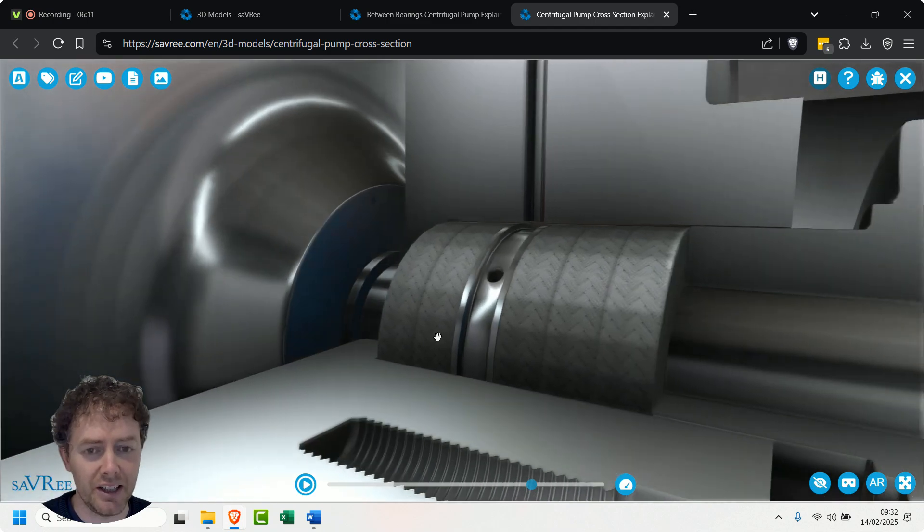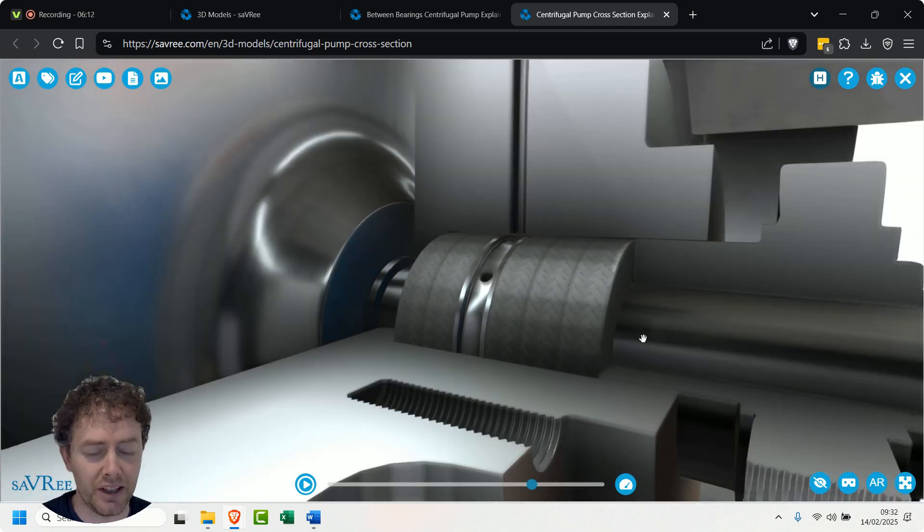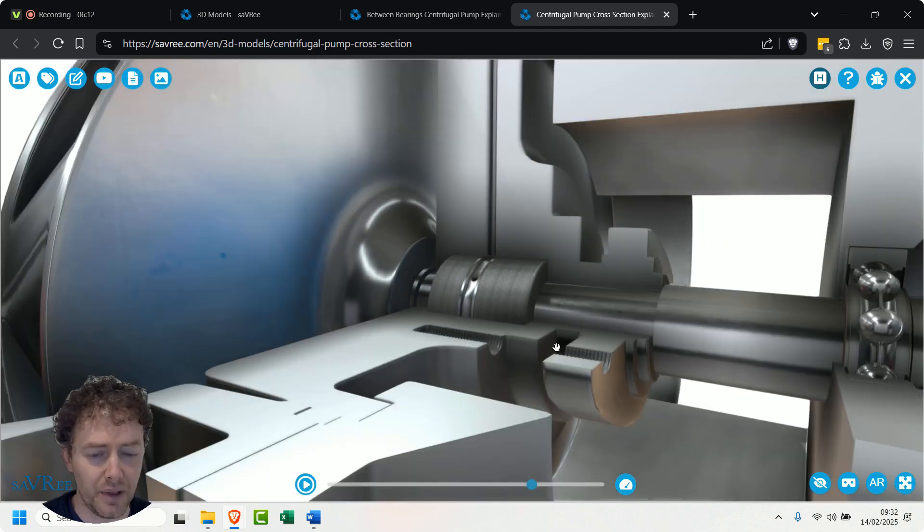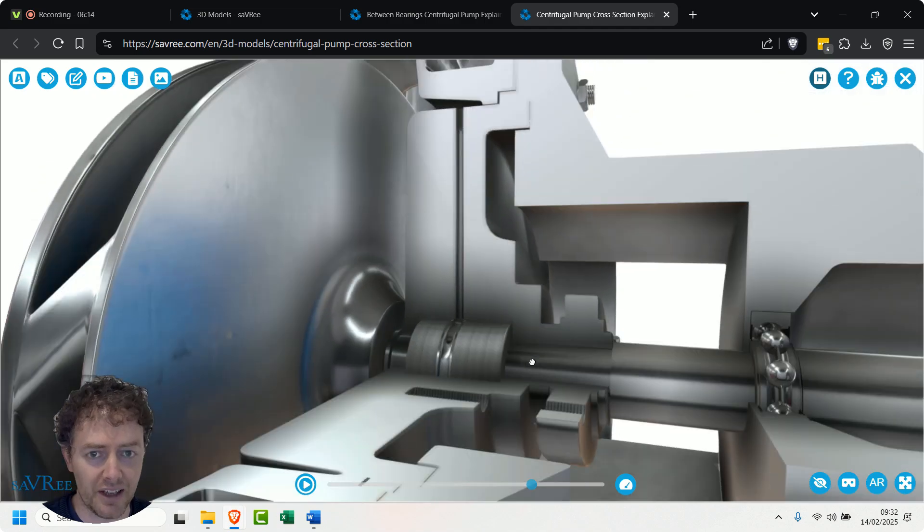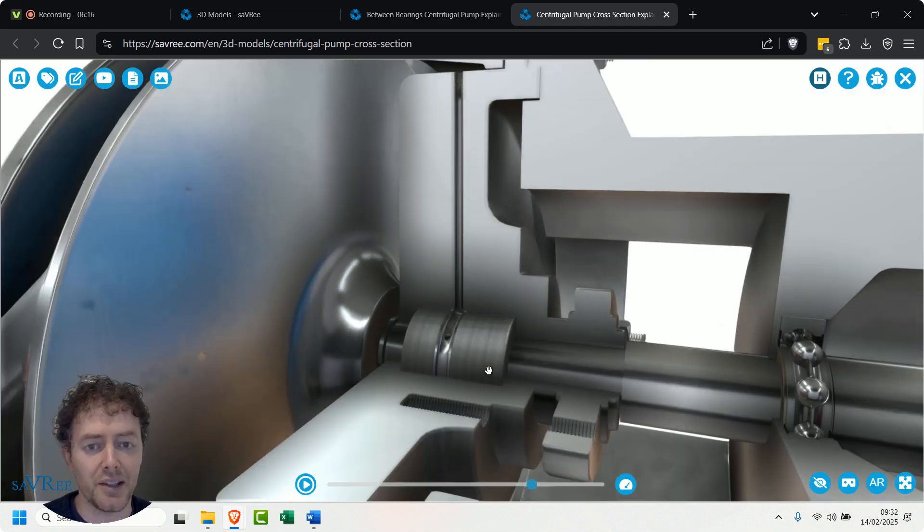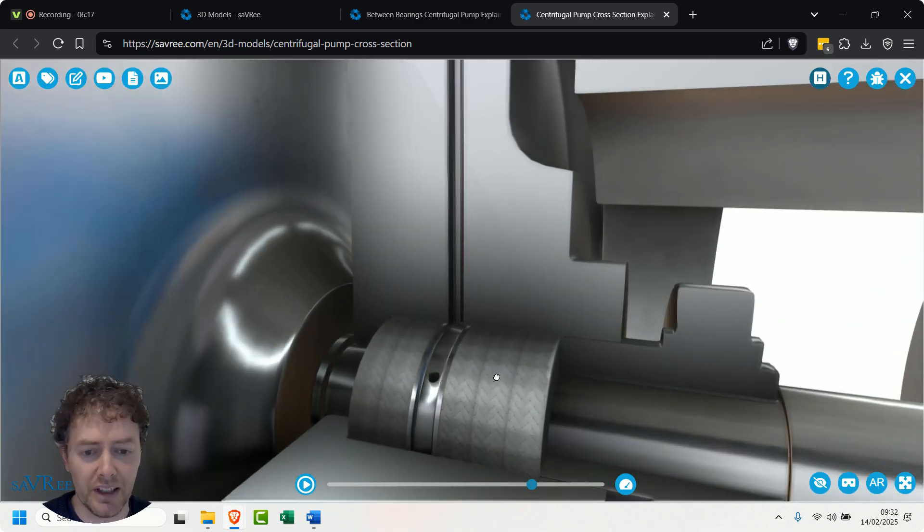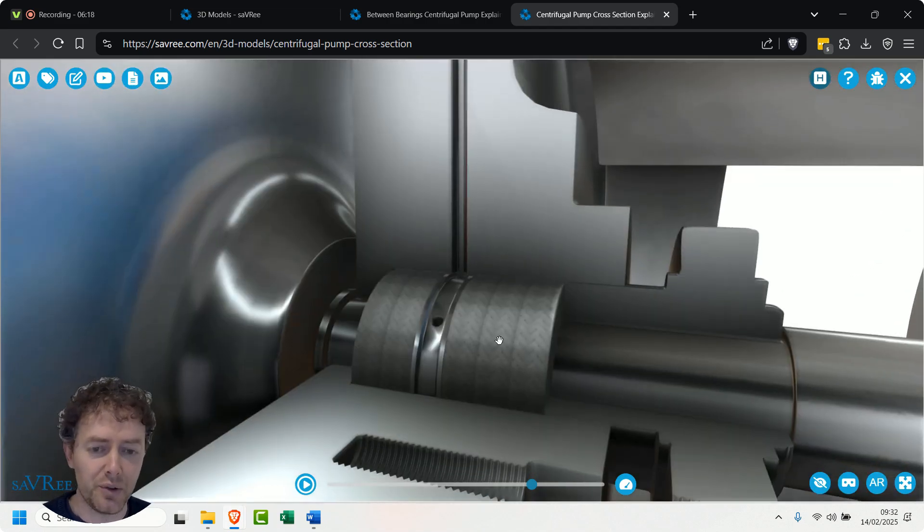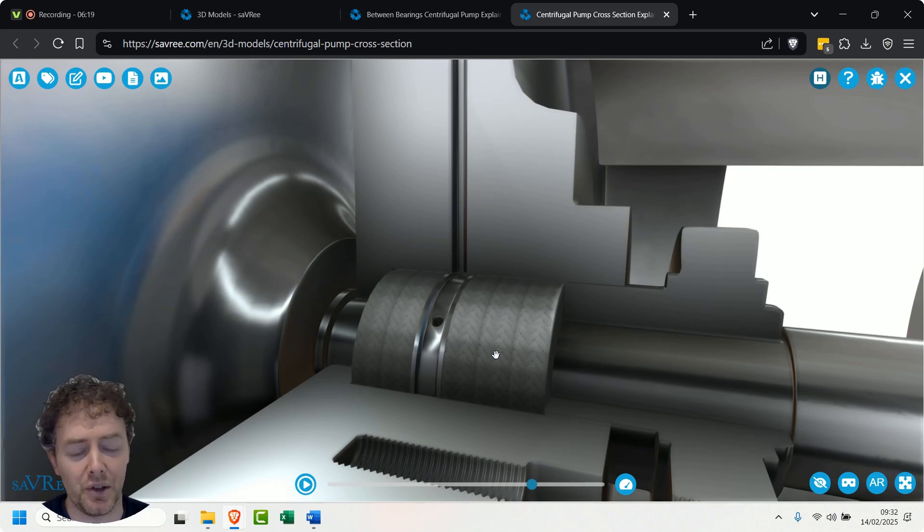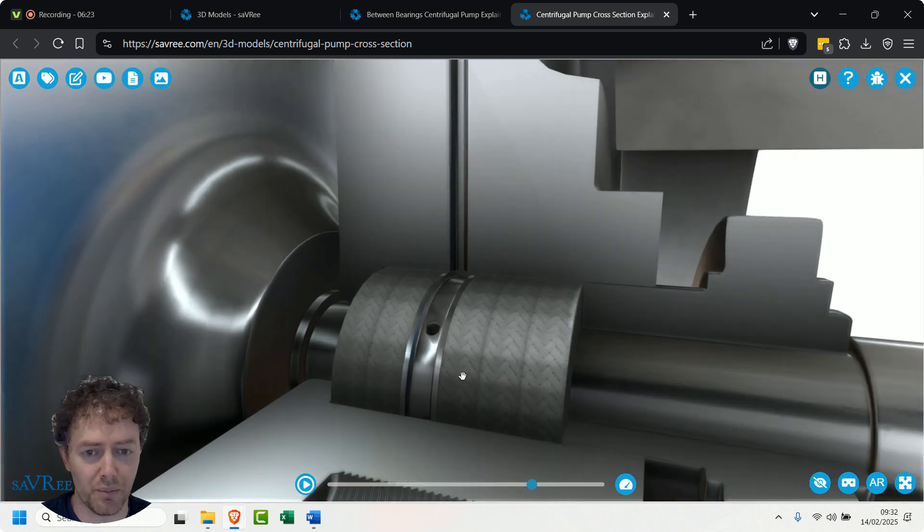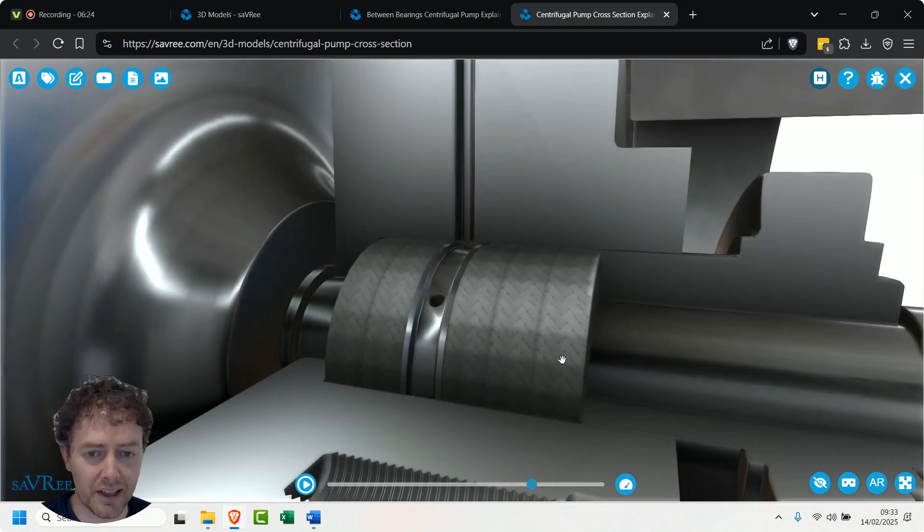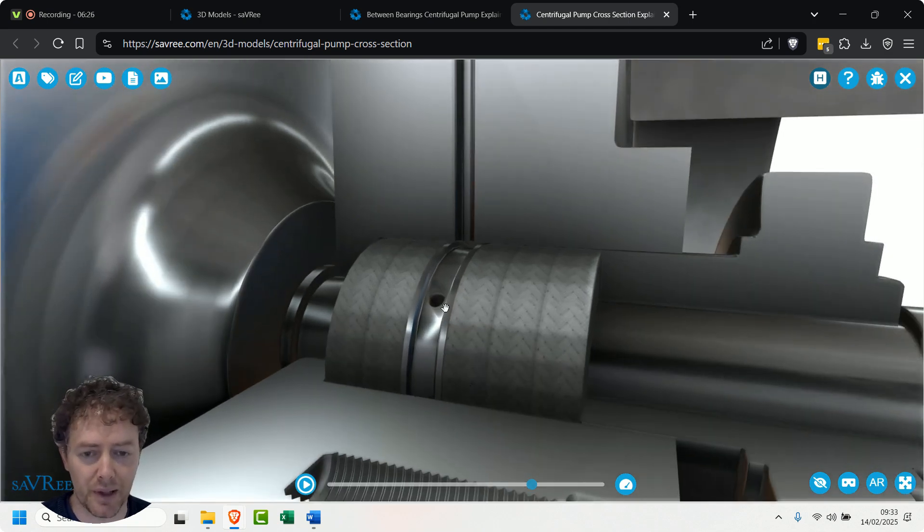You can see the shaft penetrates through here, so we're not going to get any leaking coming through here and then being discharged into the surrounding area - that's the purpose of it. If we don't use packing, what we're going to use is a mechanical seal. Mechanical seals cost a bit more, so people tend to use packing. There are some other benefits with mechanical seals, but generally you'll see packing quite often because it's cheap and it's cheerful.